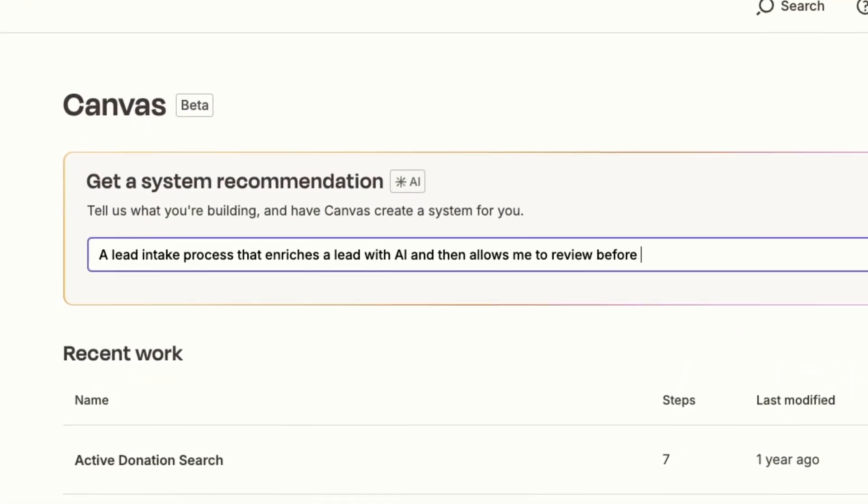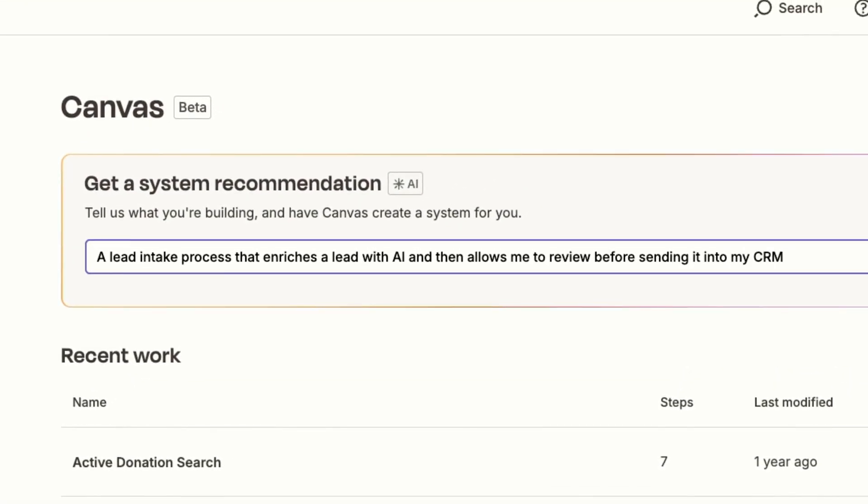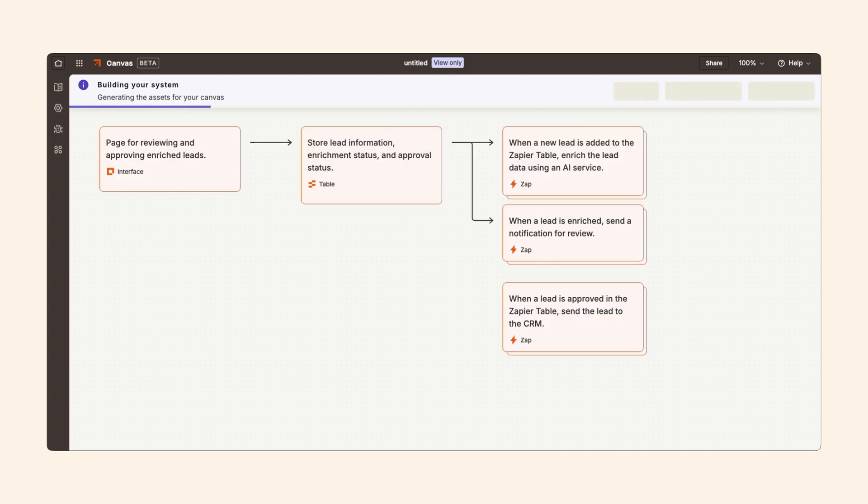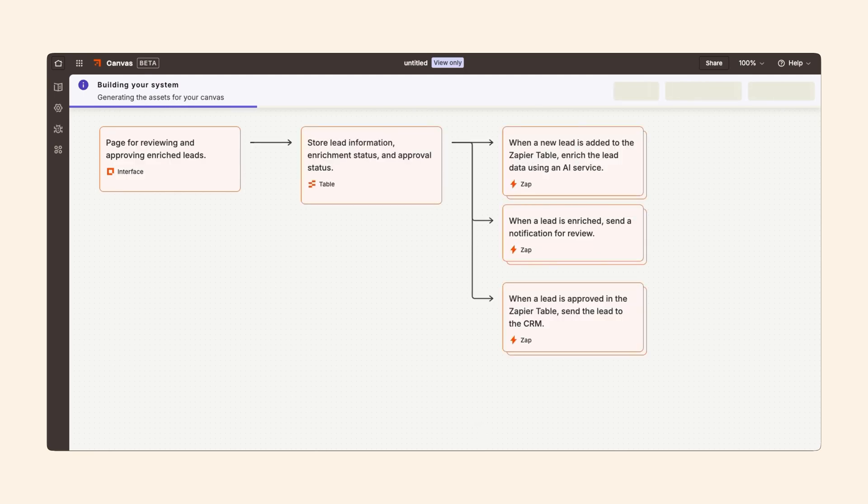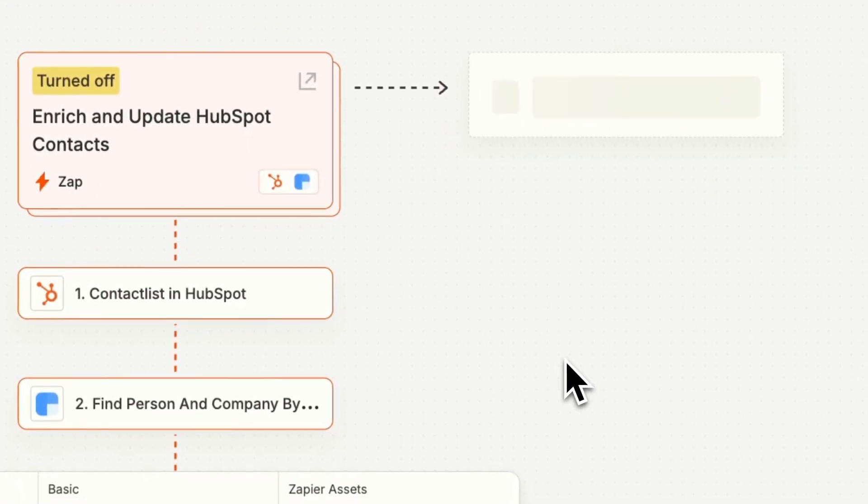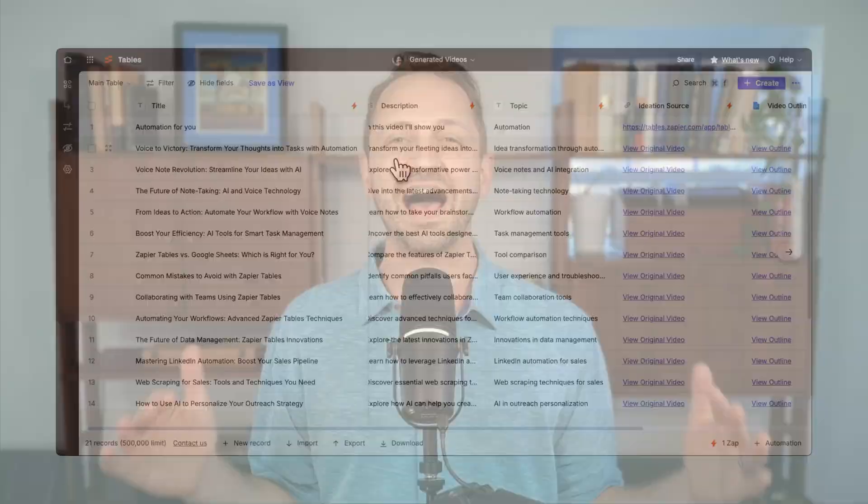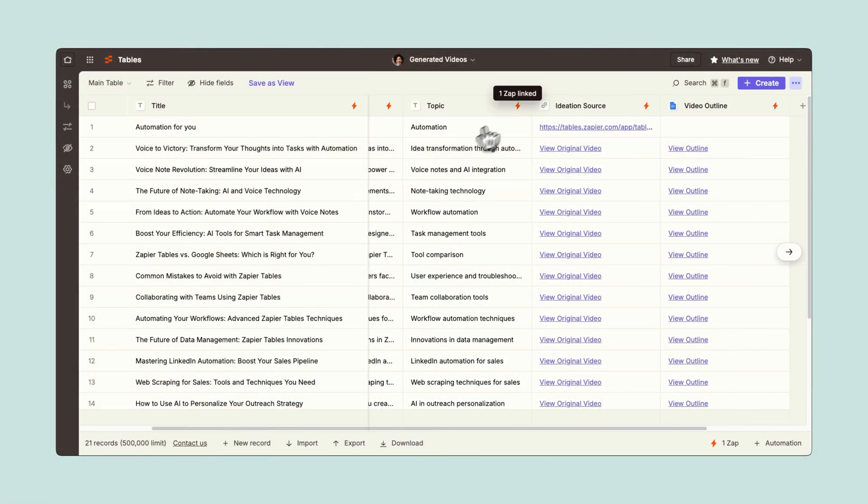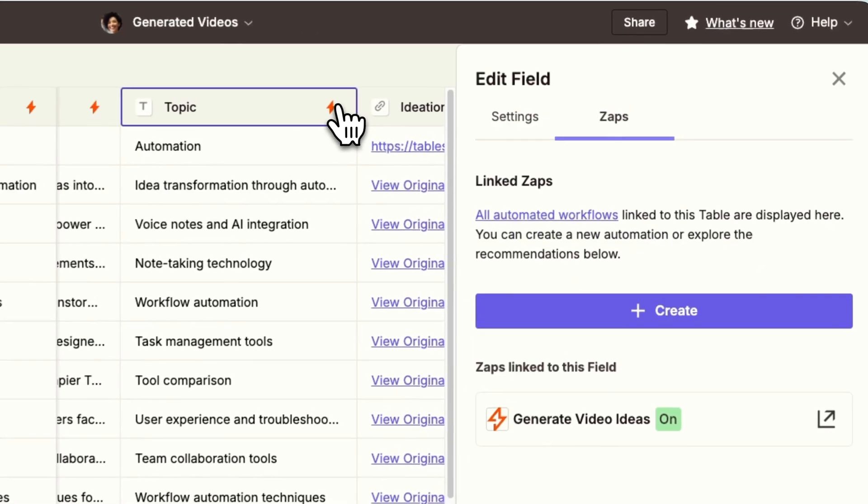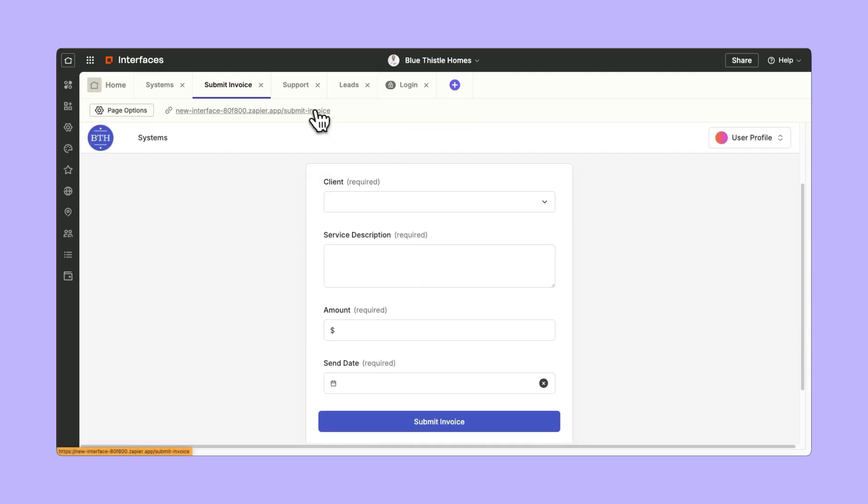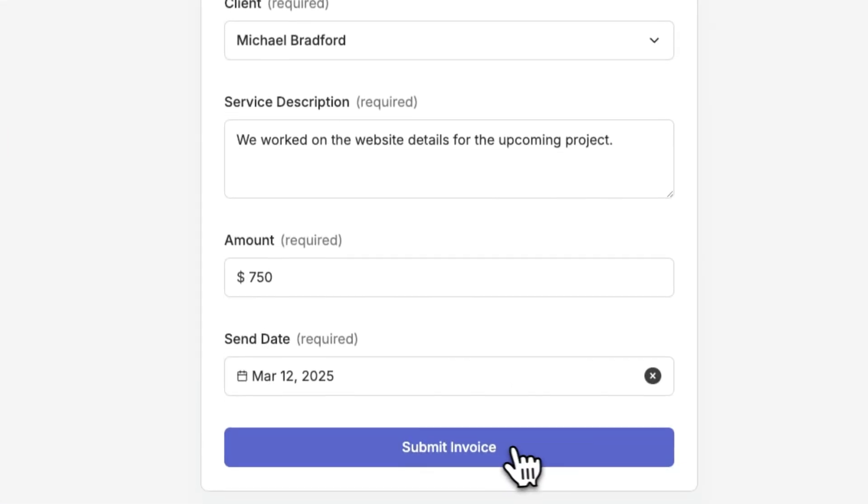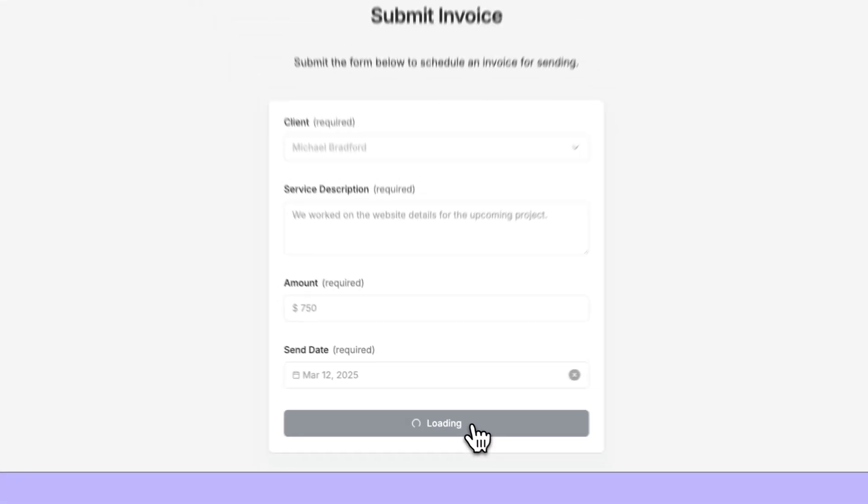With Canvas, you can type out exactly what you're trying to build and watch it build it for you. You can also work with it to have it suggest steps for you or recommend different paths to go down. It uses Zapier building blocks to make this possible so you can use thousands of integrations, tables for data, interfaces for portals, forms, and interaction, and you can also share it with whomever you want.